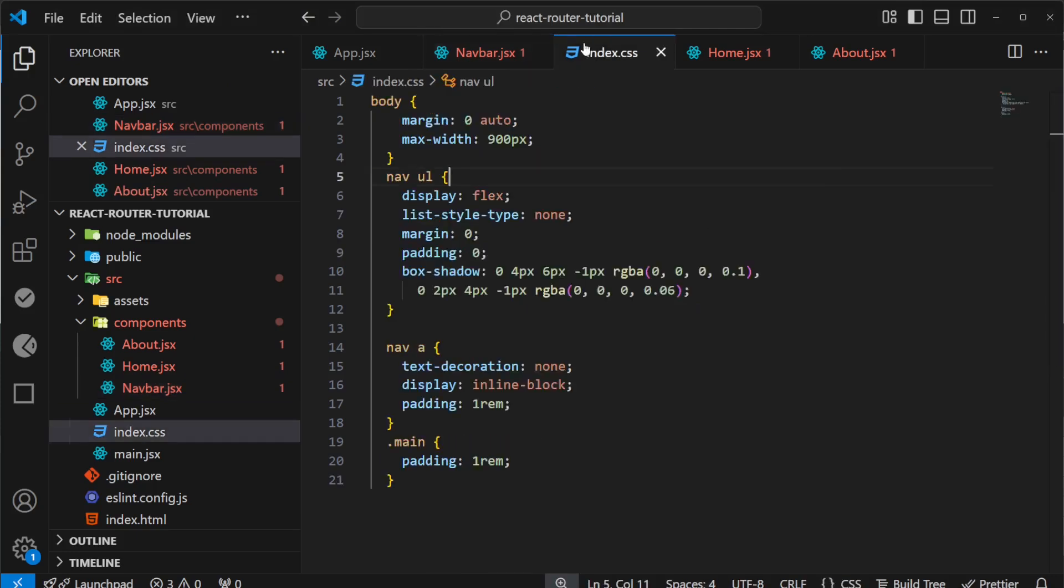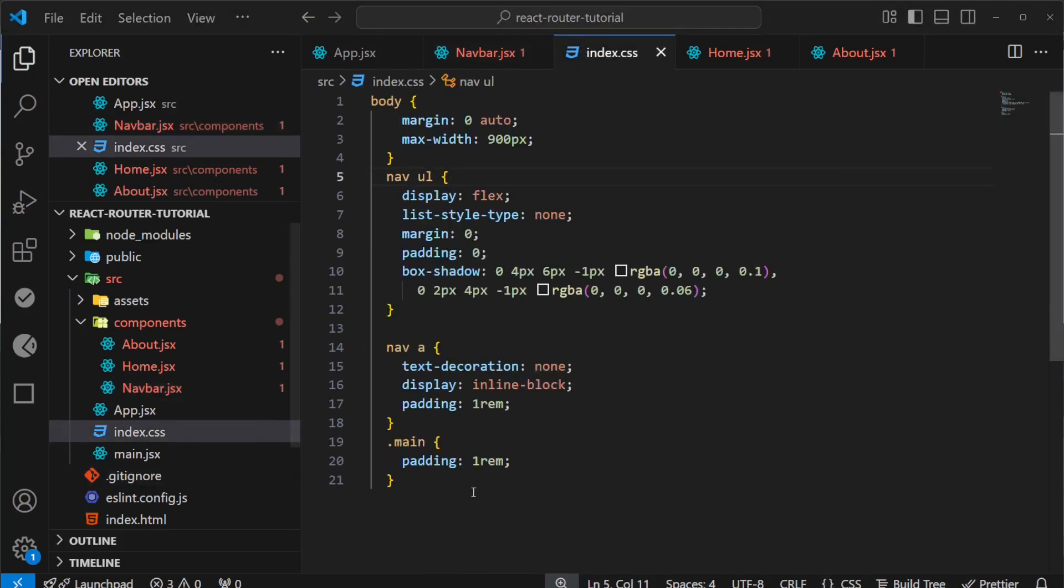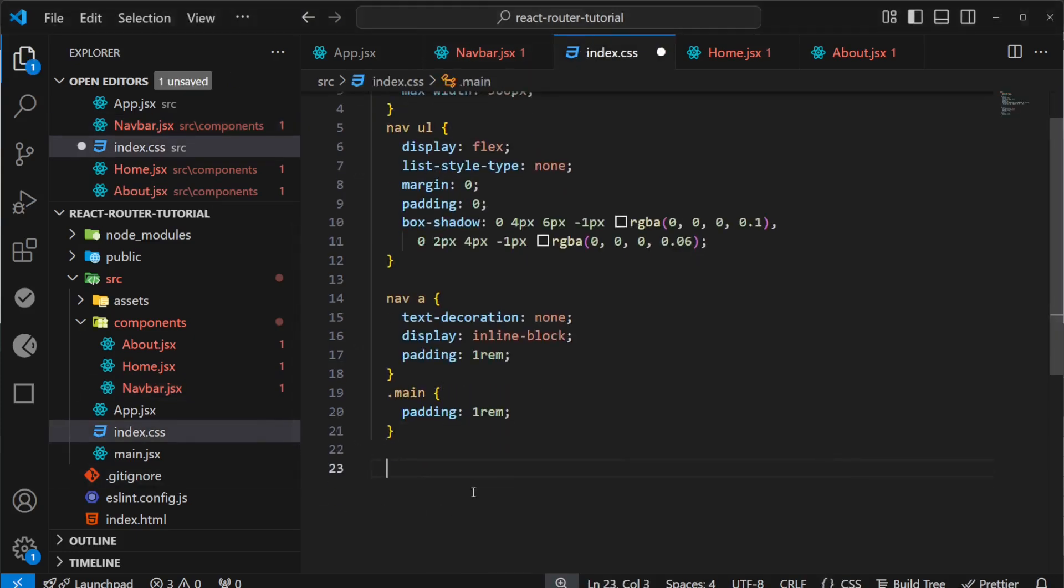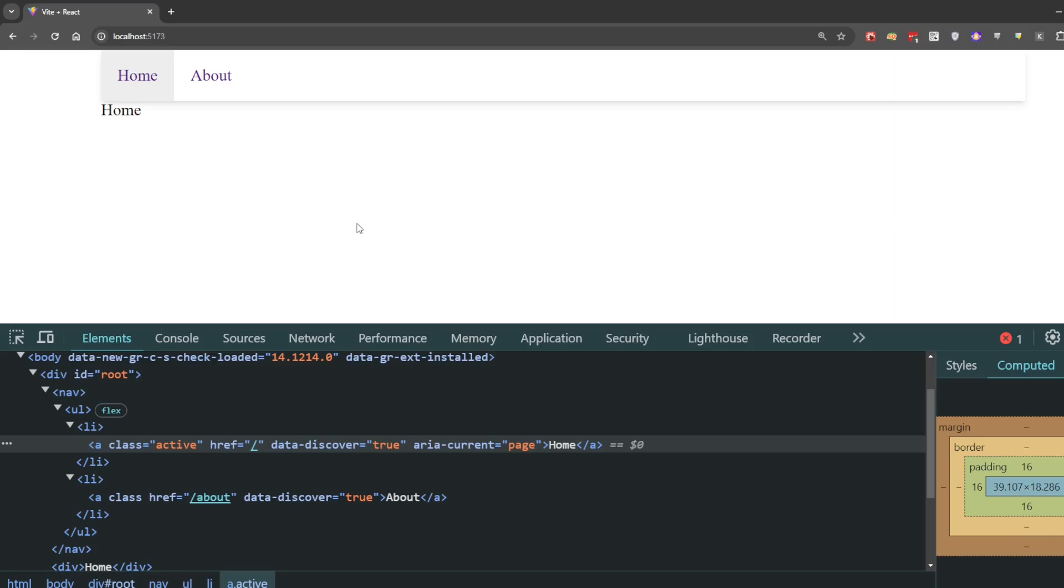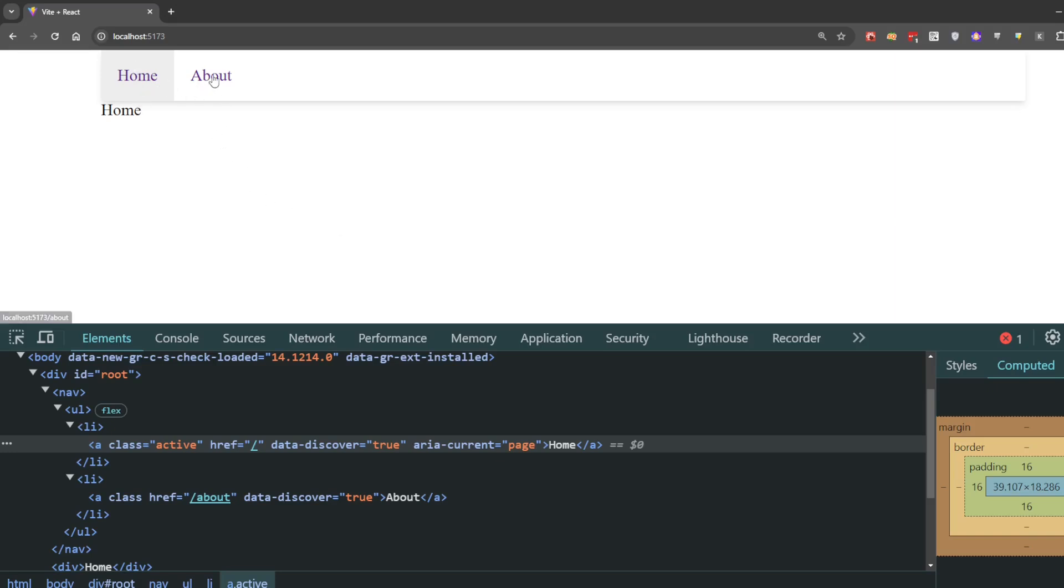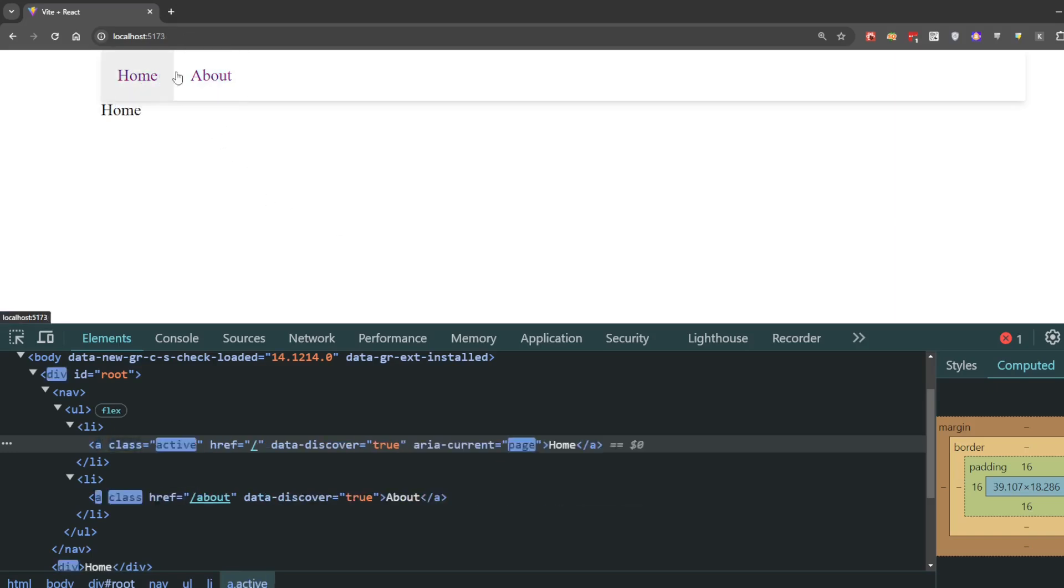I'll go to the CSS and add some background color for the active link. Now if I go back, the Home page is highlighted. If I click on About, that is highlighted.